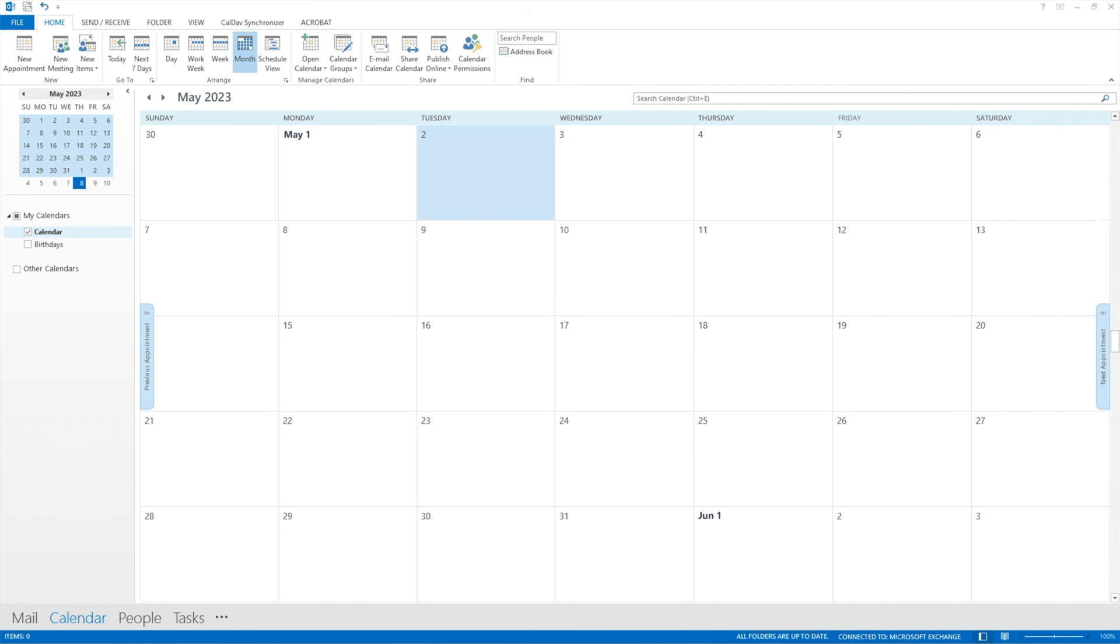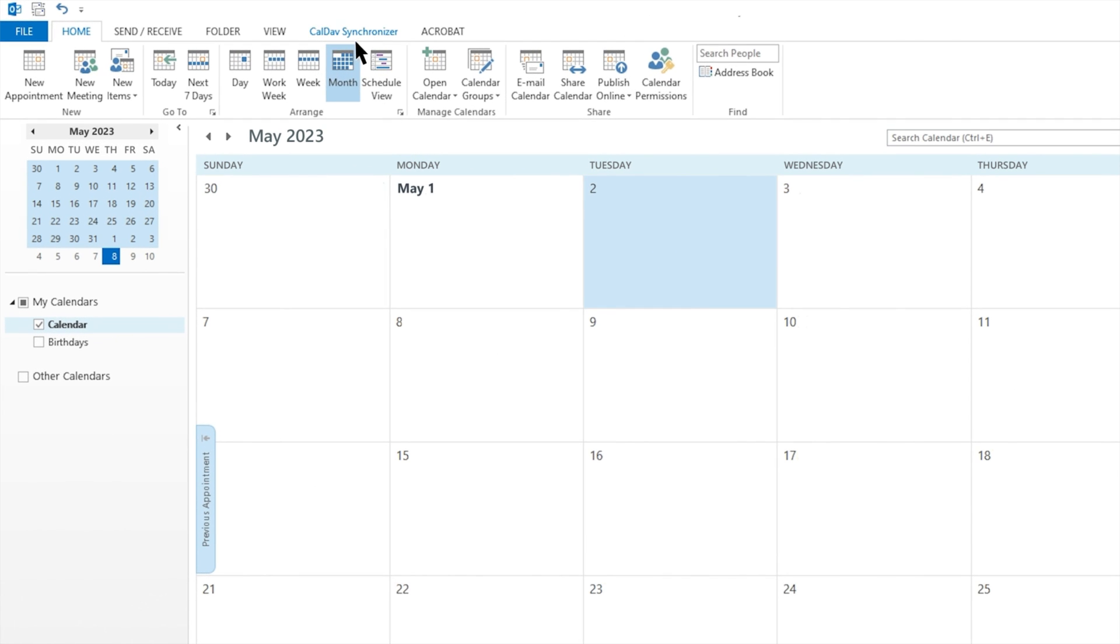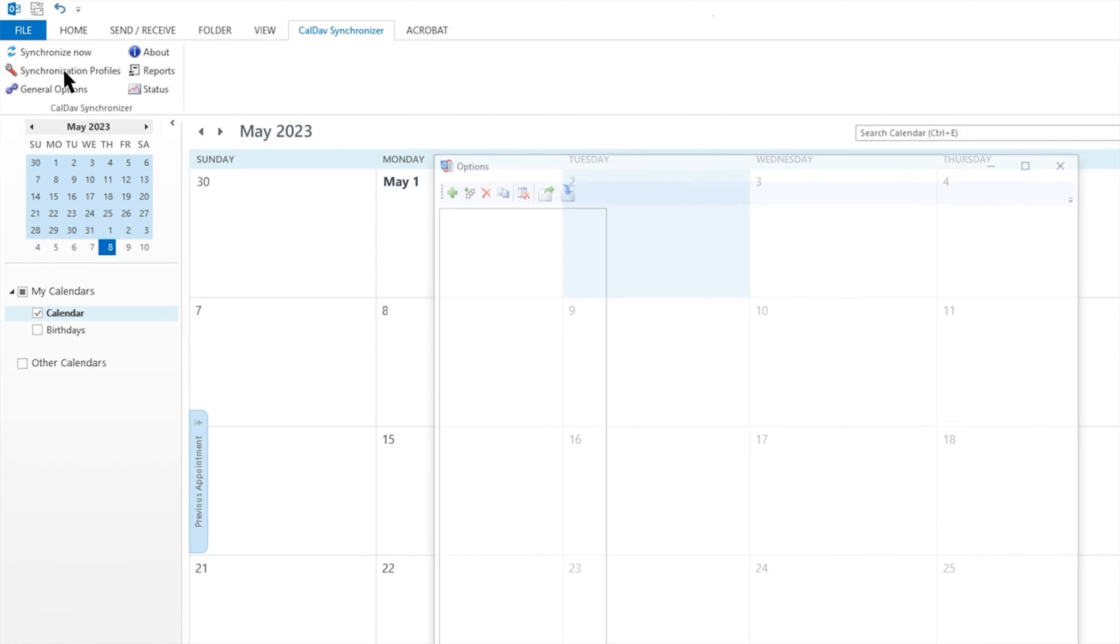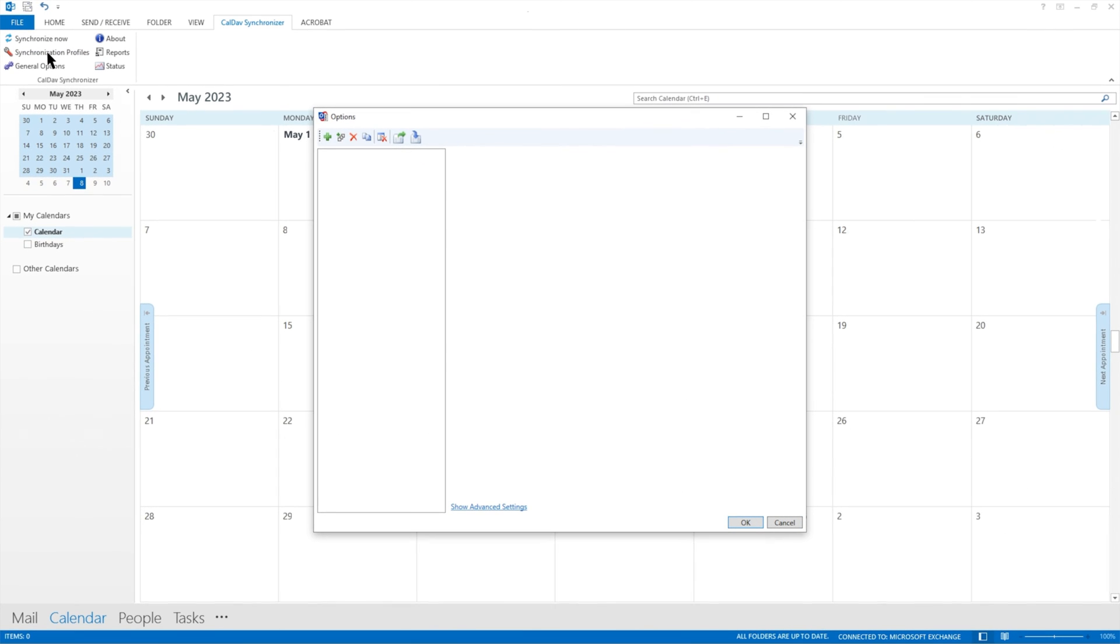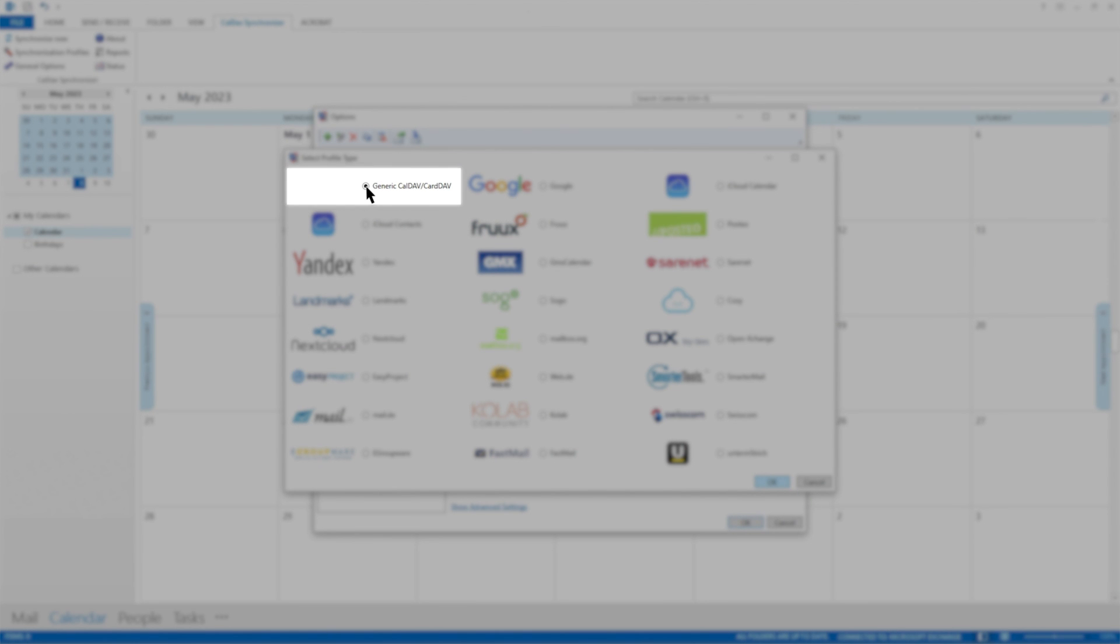To sync with Outlook, launch Outlook on your desktop and click CalDev Synchronizer. Click Synchronization Profiles. Create a new profile and set its type to Generic CalDev, CardDev.